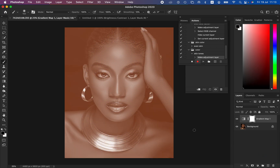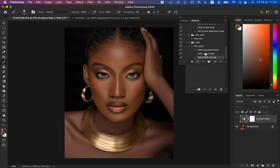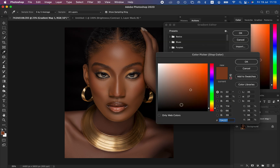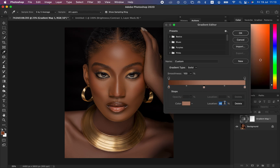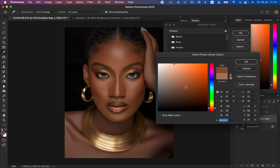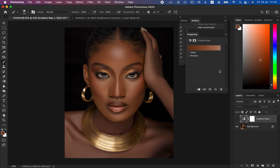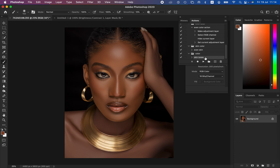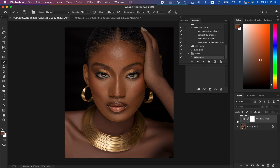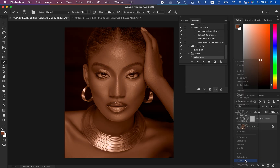With the action recording, do the same process: come to Gradient Map, hide the layer, select the gradient icon, then come to Properties and left-click on the color to open the Gradient Editor. Map the darkest point of the skin tone and hit OK, then left-click on the brightest point with location at 100 and choose the brightest point of the skin and hit OK. Click in the middle, type in 50, choose the mid-point, and hit OK. After completing this first step, come back to Actions and stop recording.